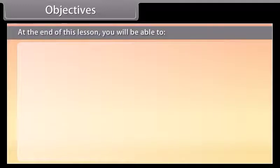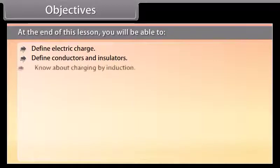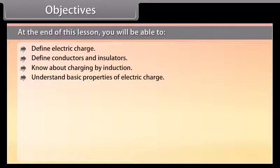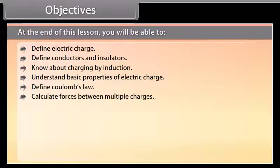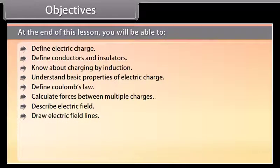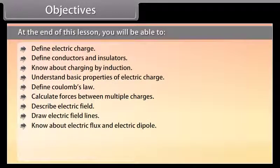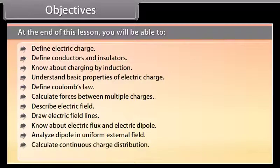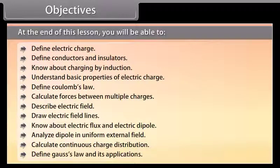Objectives: At the end of this lesson, you will be able to define electric charge, define conductors and insulators, know about charging by induction, understand basic properties of electric charge, define Coulomb's law, calculate forces between multiple charges, describe electric field, draw electric field lines, know about electric flux and electric dipole, analyze a dipole in a uniform external field, calculate continuous charge distribution, and define Gauss's law and its applications.